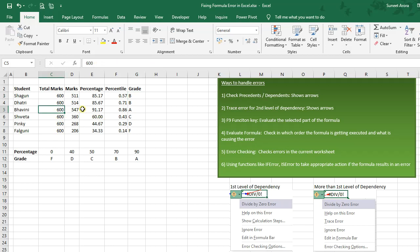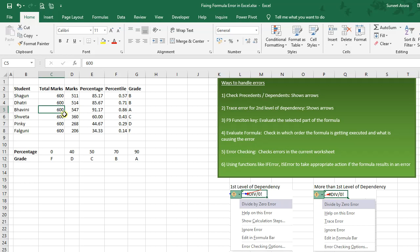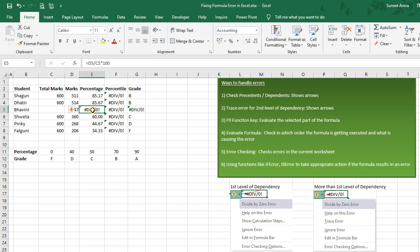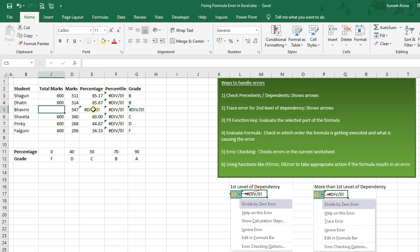If I delete a value on which any formula depends, it may result in an error. For example, let me delete this value 600. As you can see it has resulted in many errors because this cell was dependent on these values — it is dividing 547 by 0, resulting in a divide-by-zero error.